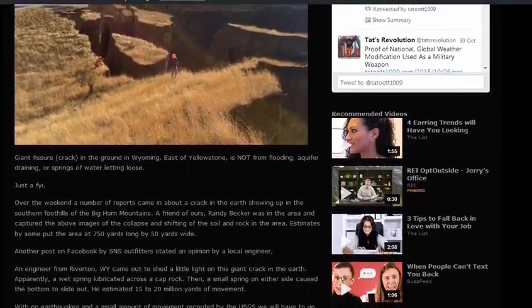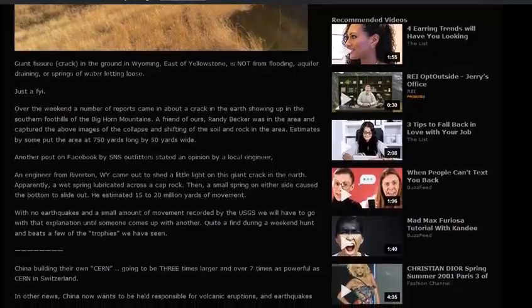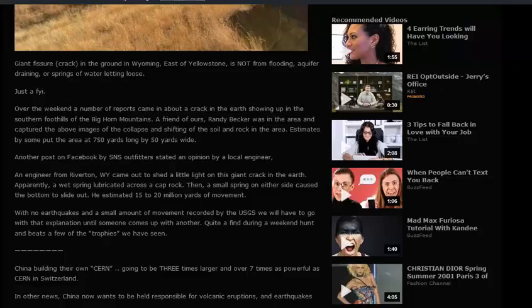Over the weekend, a number of reports came in about a crack in the earth showing up in the southern foothills of the Bighorn Mountains. A friend of ours, Randy Becker, was in the area and captured images of the collapse and shifting of the soil and rock in the area.